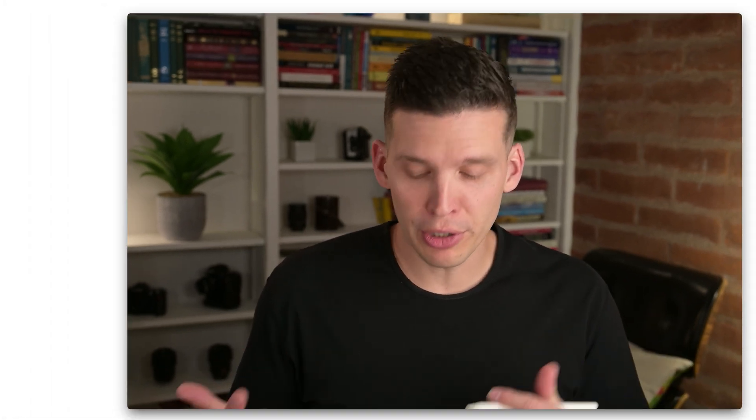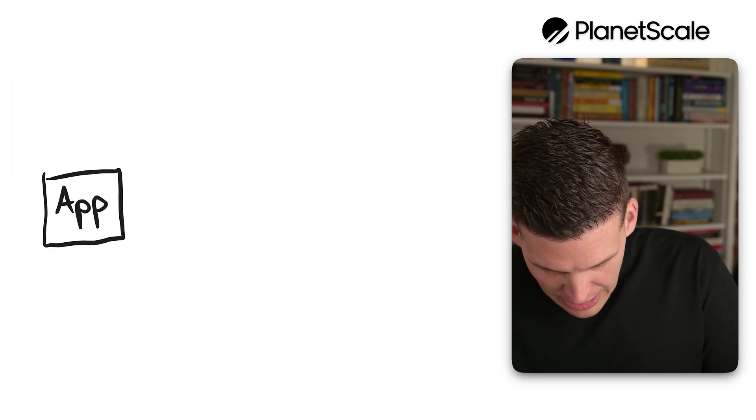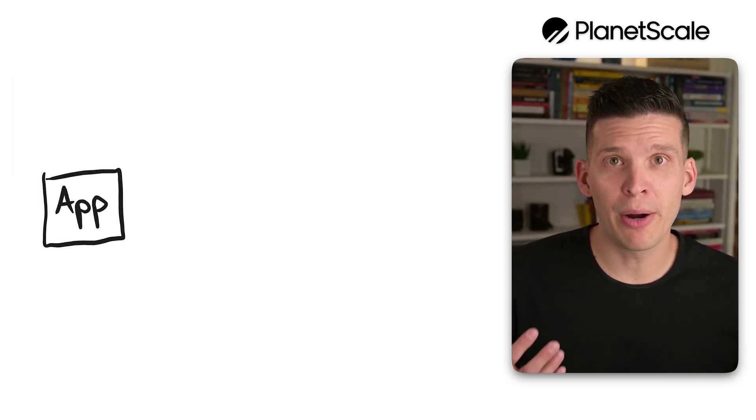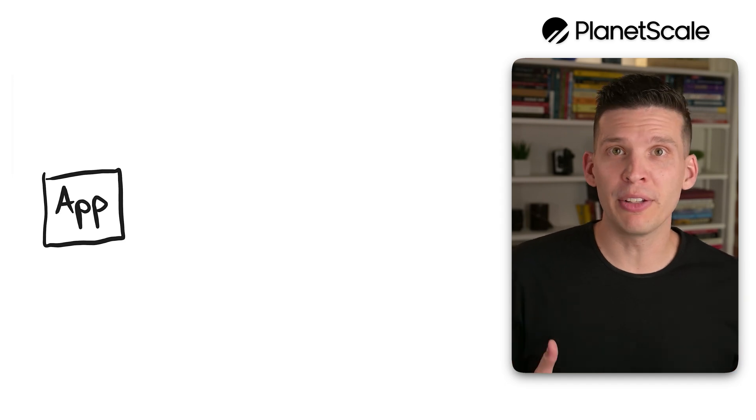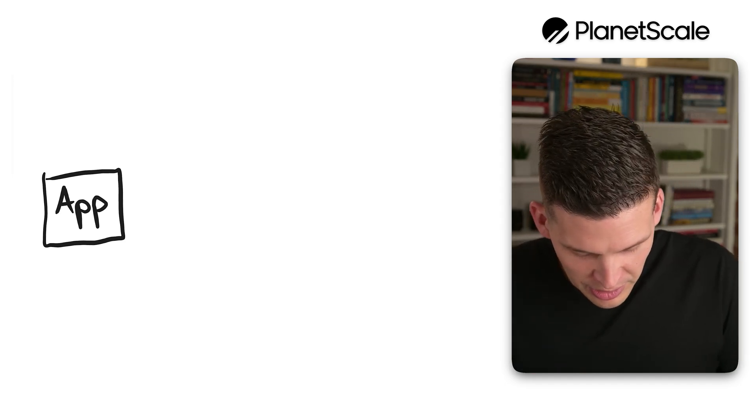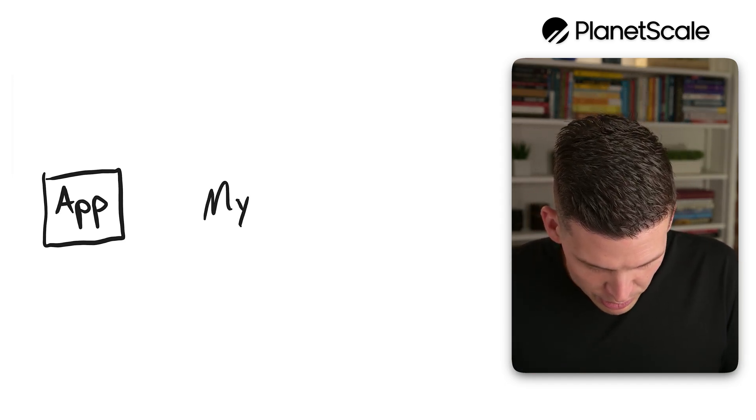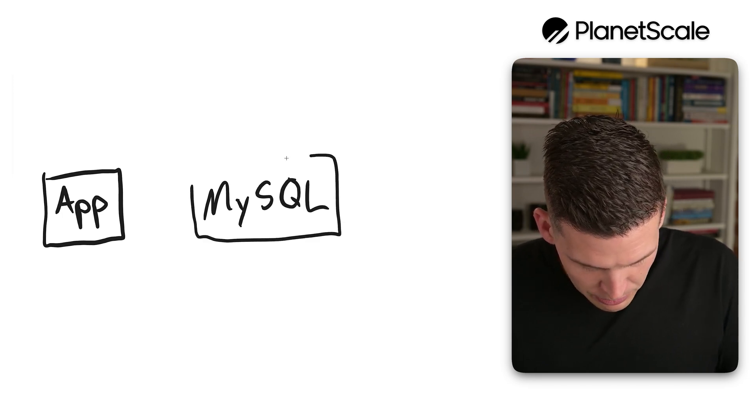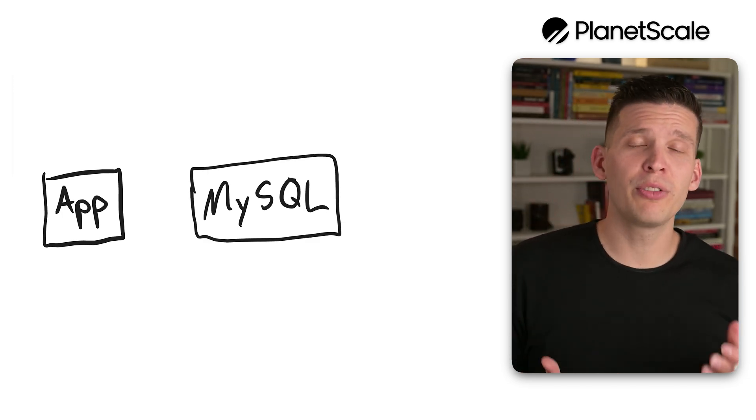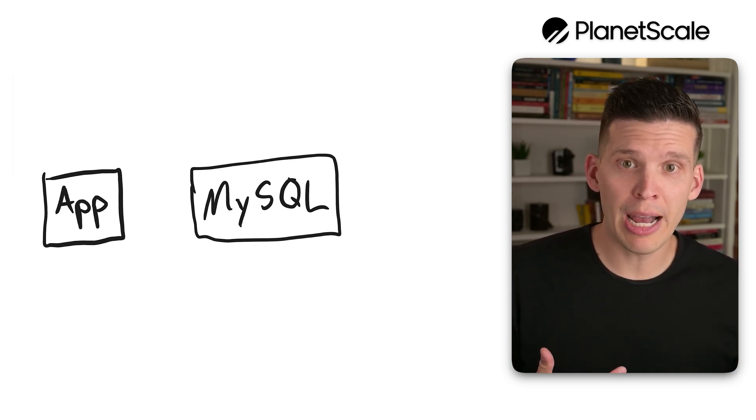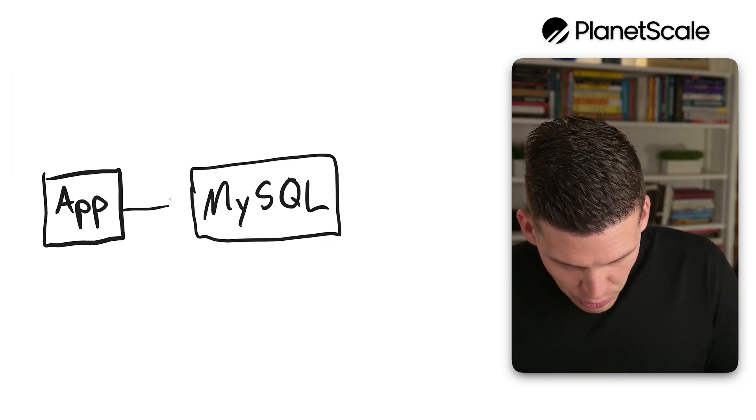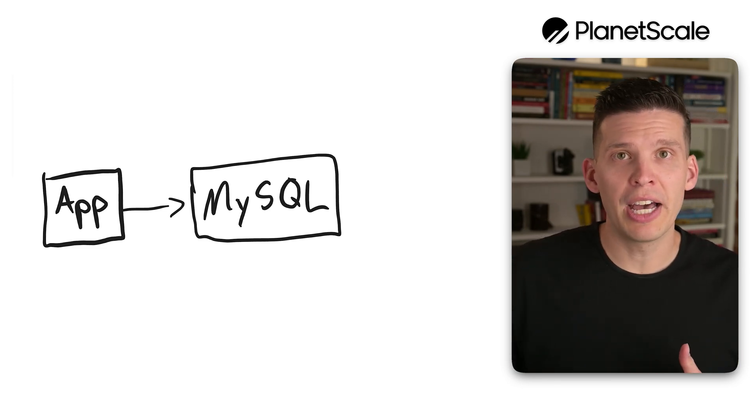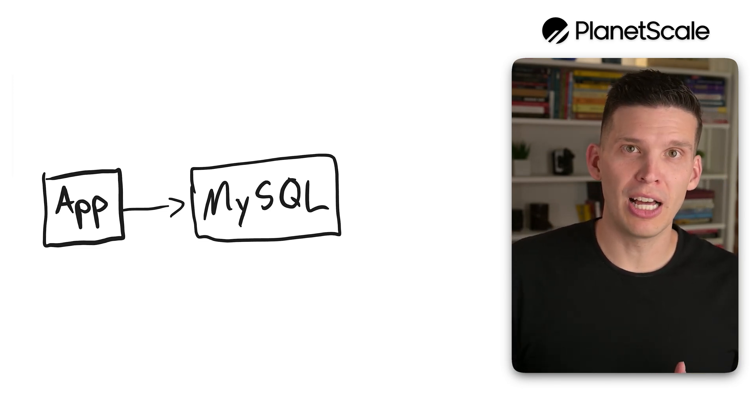Let's say that you are building a web application and you want it to be backed by a database. I'm going to draw an app here, just a little box. When you're building an application, you're going to want this to be powered by a database, so let's say you're choosing MySQL, one of the world's most popular databases. Early on, this really simple architecture might be sufficient. You get a request to your app server, your app server makes a request to the database, fetches what it needs, and then responds to your client.